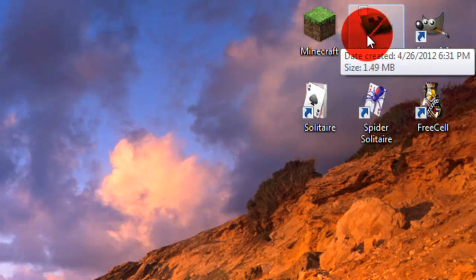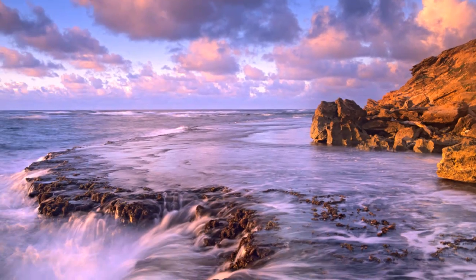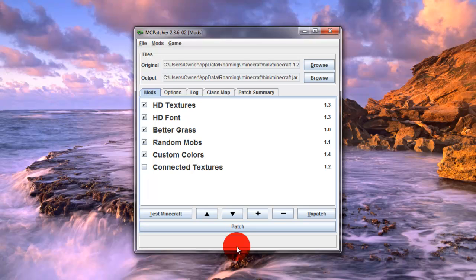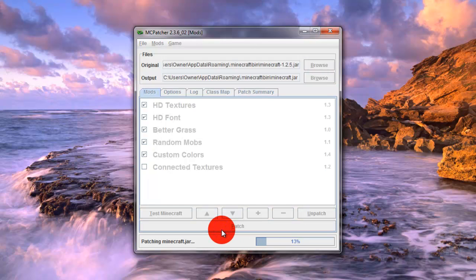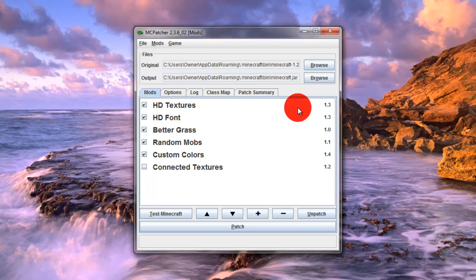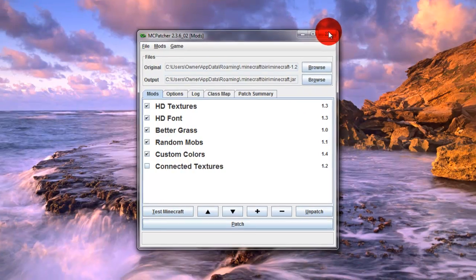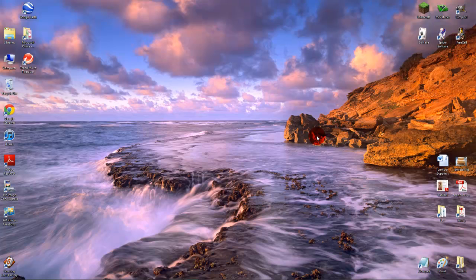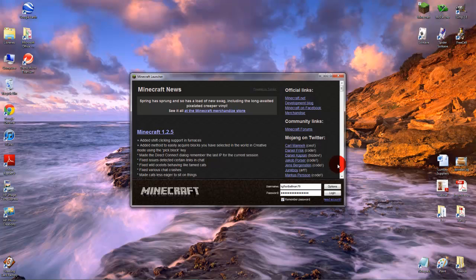Then what you want to do, you want to open up McPatcher. Wait for that to load. Now that you have the texture packs installed, all you want to do is click patch, and then it will make a support file for the high quality texture packs. So we're going to exit out of that. Now what we're going to do, we're going to go to Minecraft. Now that all that stuff is patched, we're going to log in.